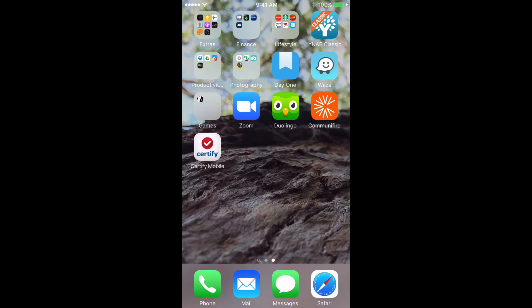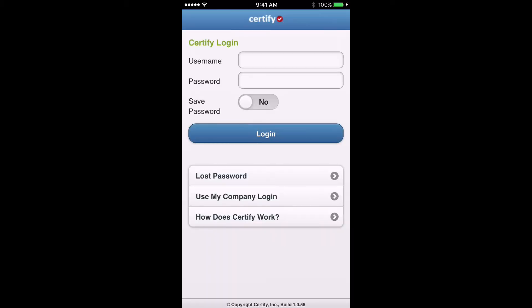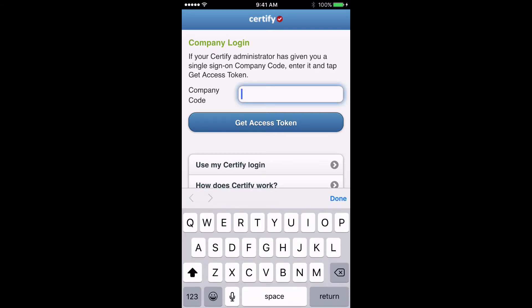To get into the app you click on it as you normally would. That will take you to a login screen. This is what you'll initially see — the Certify login. We are actually not going to be using the Certify login page. You're going to come down here to use my company login, down at the bottom. Company code is CRM, all caps. Type that in and then click Get Access Token.